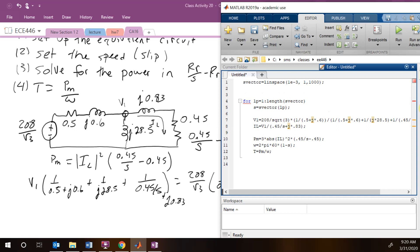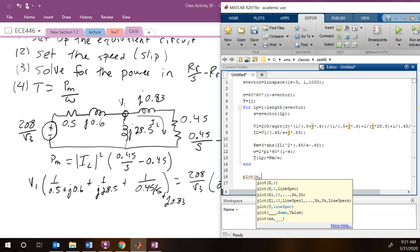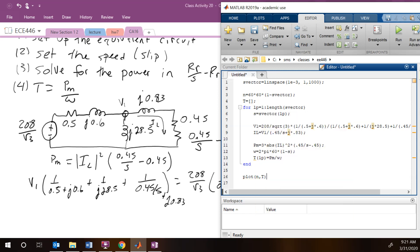Our speed vector is going to be 60 times 60 times (1 minus s_vector). We clear out the torque array, put in the loop, and we should be set to go given we didn't make any mistakes. Now we're going to plot n comma t.